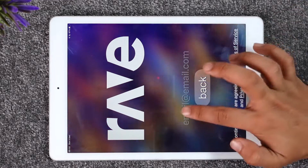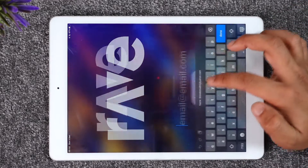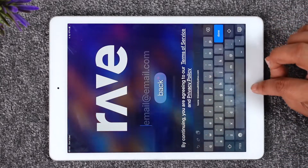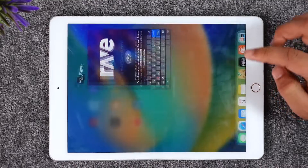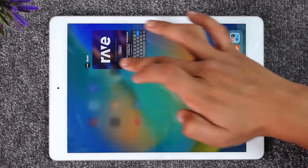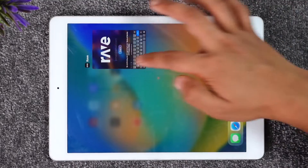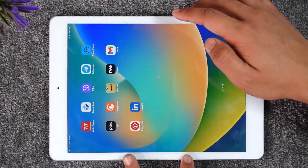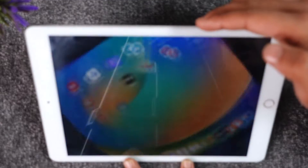Once you do that, simply enter your email address, tap the next option, and enter your password. You'll then be successfully logged into Rave. This way you should be able to successfully sign into the Rave app on iPad.